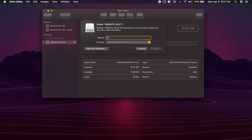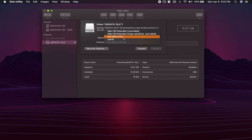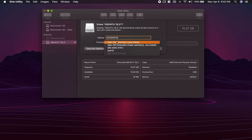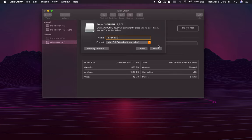I'm just going to rename it quickly, then I'm going to select Mac OS Extended. You can also select FAT if you want to. I'm going to click on Erase.